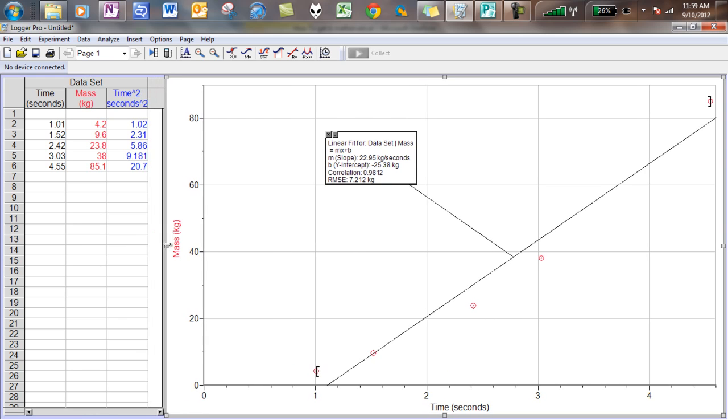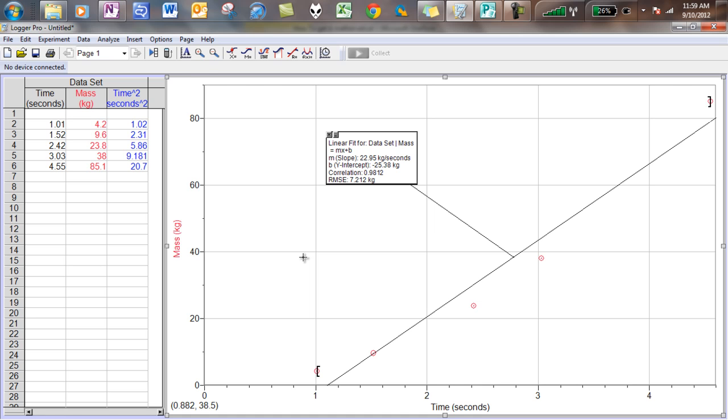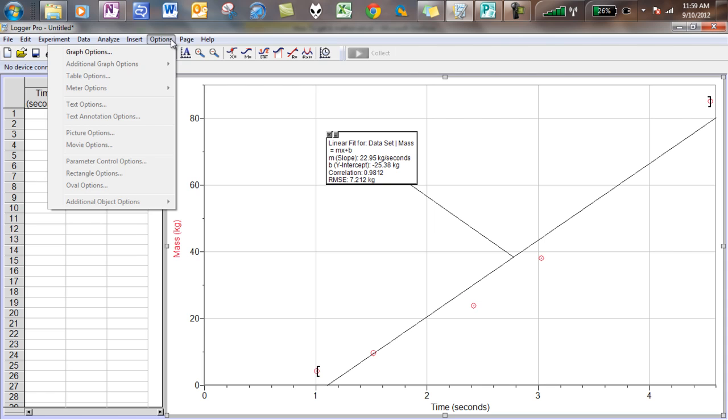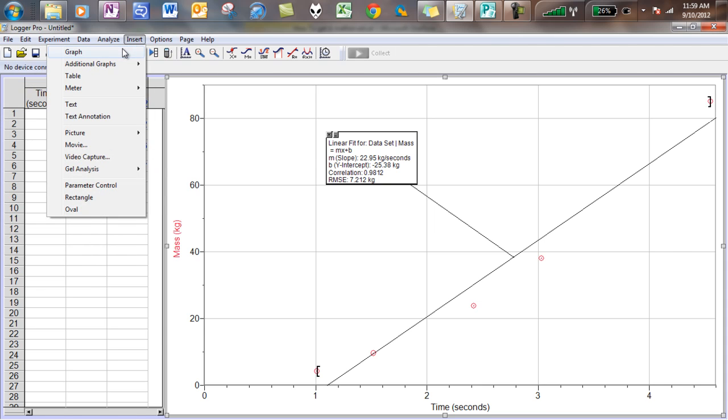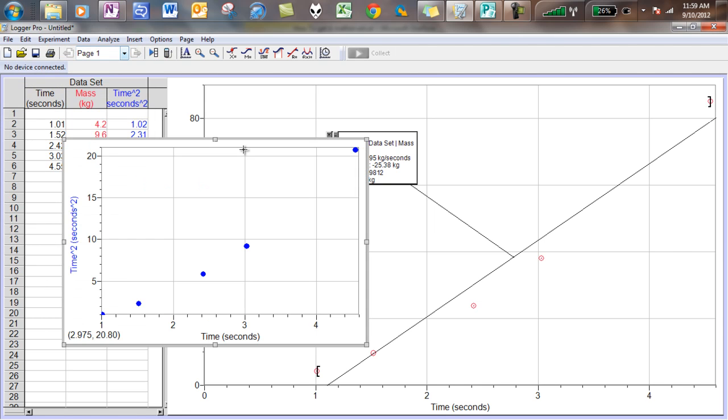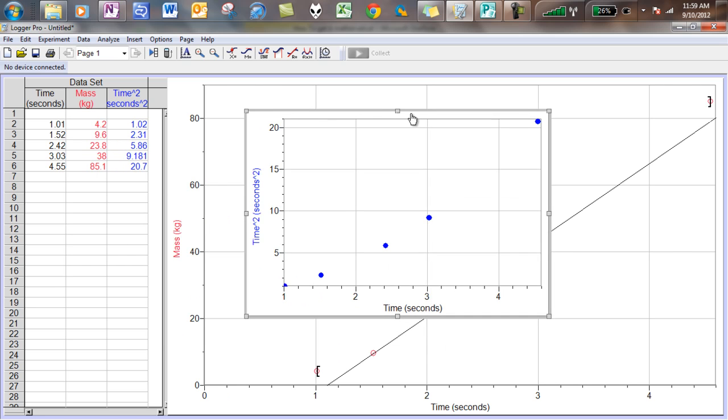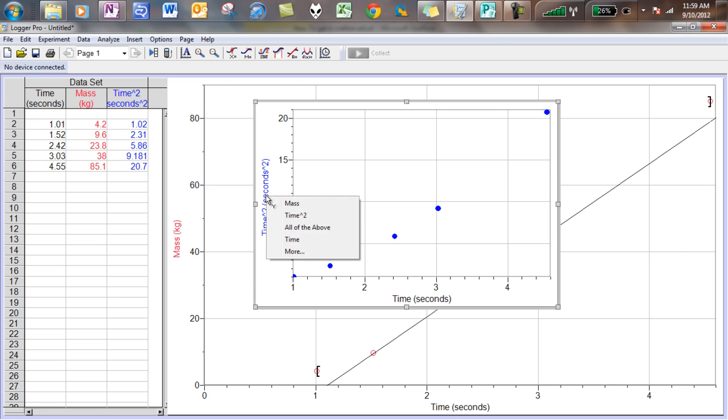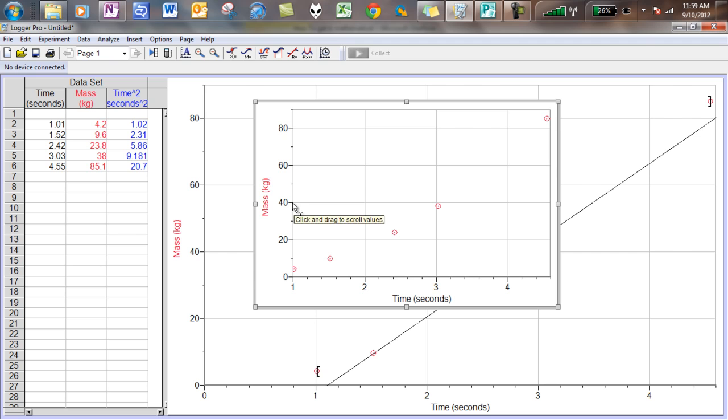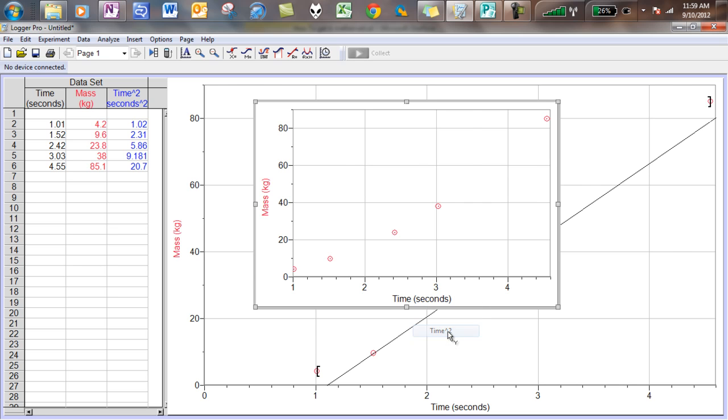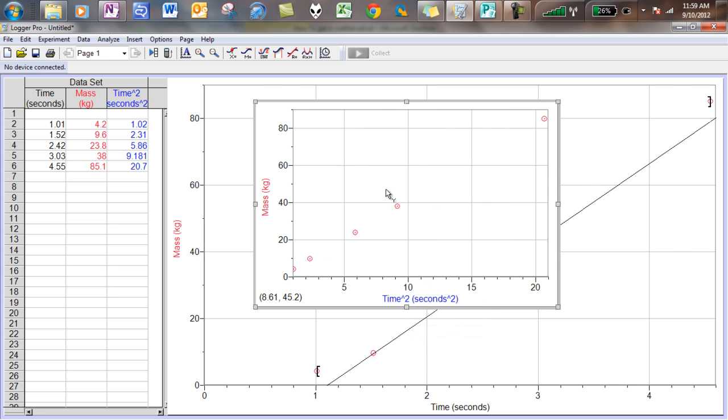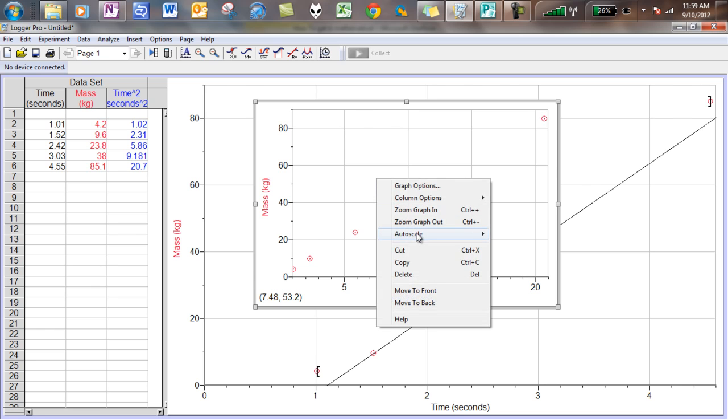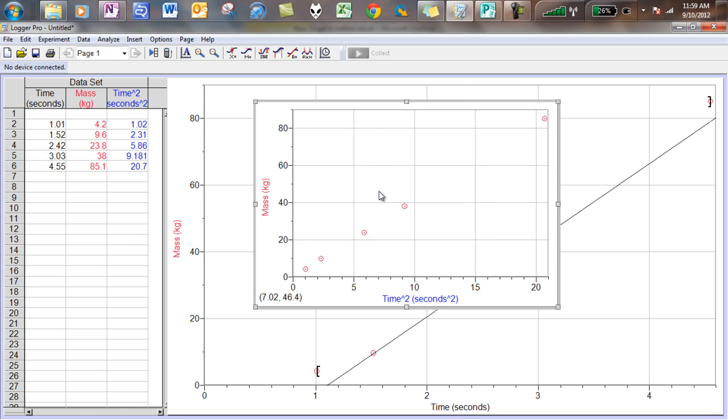So the next thing that I'm going to want to do is actually graph it. So I go to page, I'm sorry, insert, you go to insert a graph. And right away, you notice that this graph that was inserted is time squared versus time. It's not what I want to graph. I want to graph mass versus time squared. So I go on over to where time squared is on my new graph, and I want to, it says, click to choose Y column. So I click, and you'll notice that I can now select mass. So now I have mass versus time. That's the exact same graph that I had before. So I have to click again, and I have to choose time squared. And when I do that, oh, look at that thing, a perfect straight line.